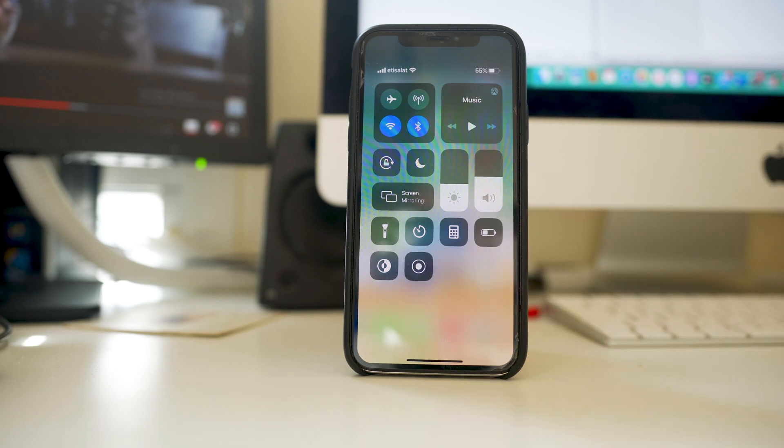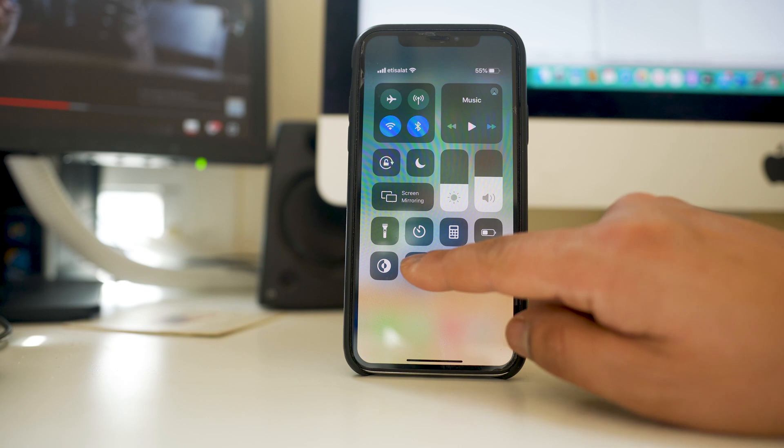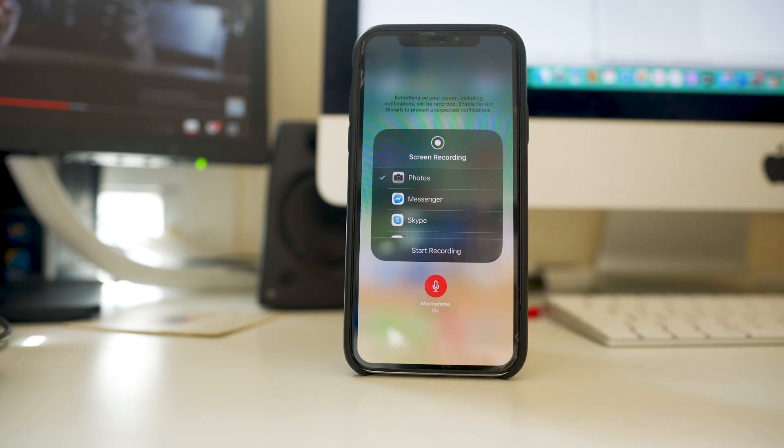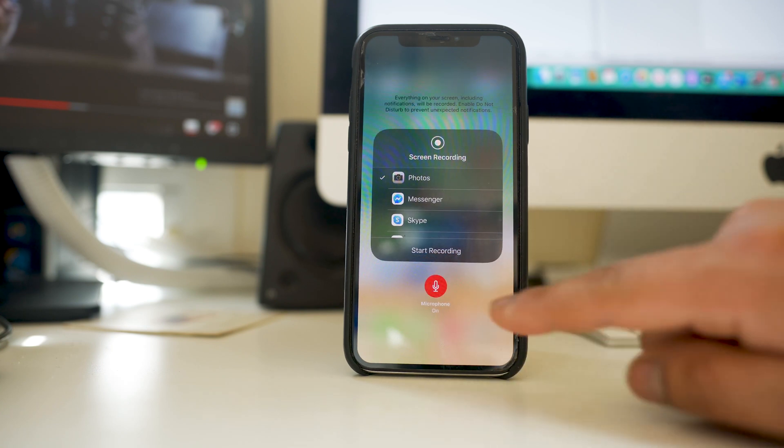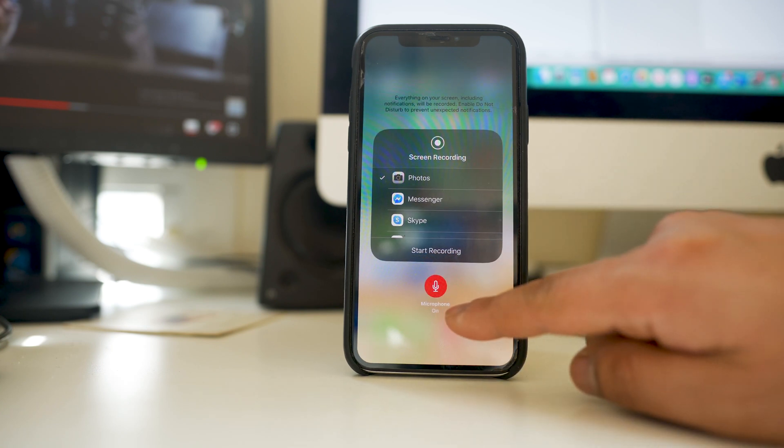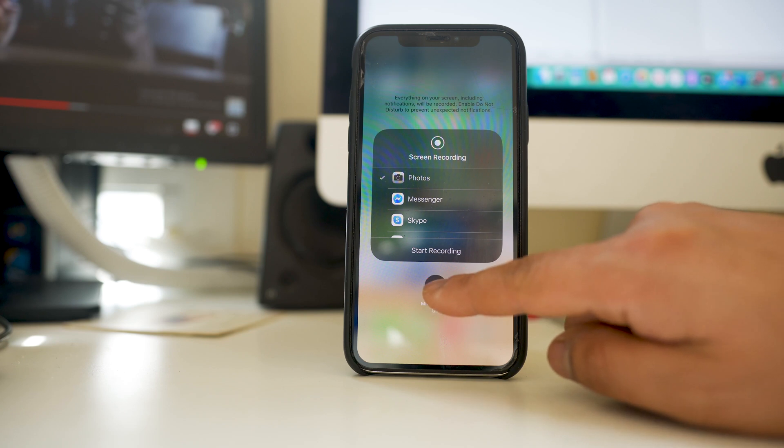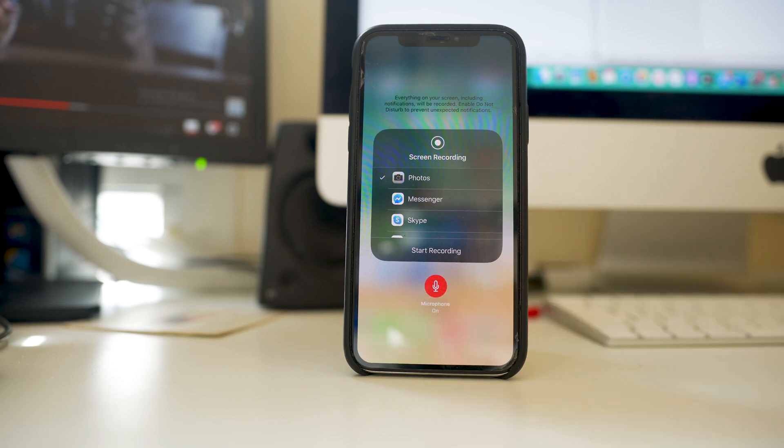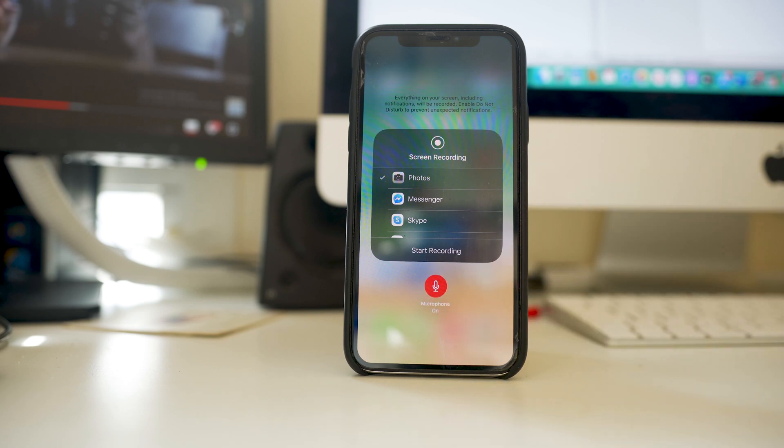Now if I want to record the screen along with audio what I will do, I will tap and hold on this icon for some time. Now you can see there is an option here microphone on. Make sure that microphone on is enabled so that whenever you record the iPhone screen the audio also will be recorded.